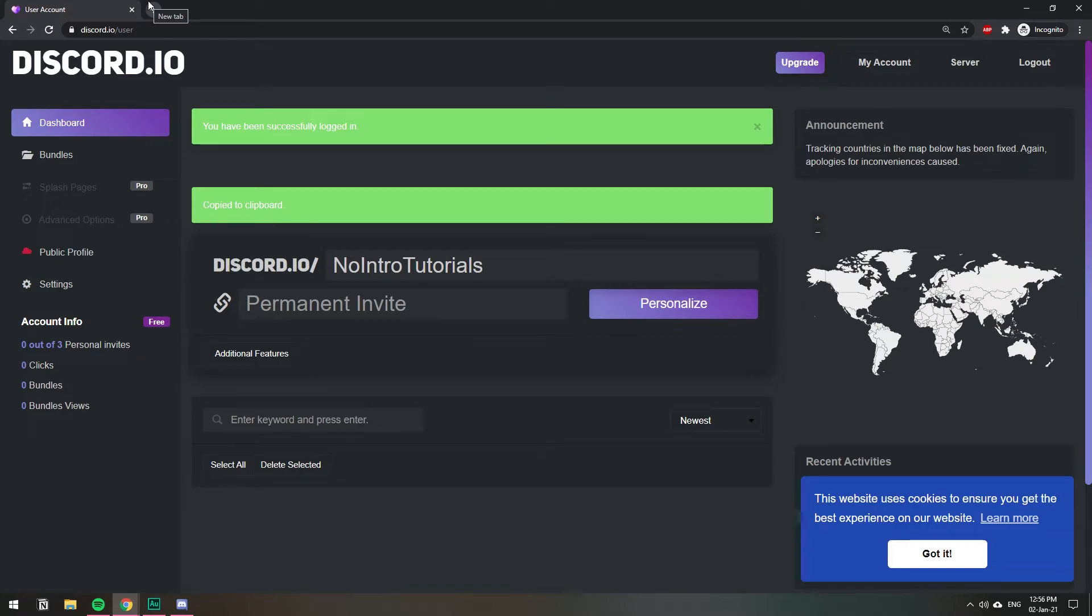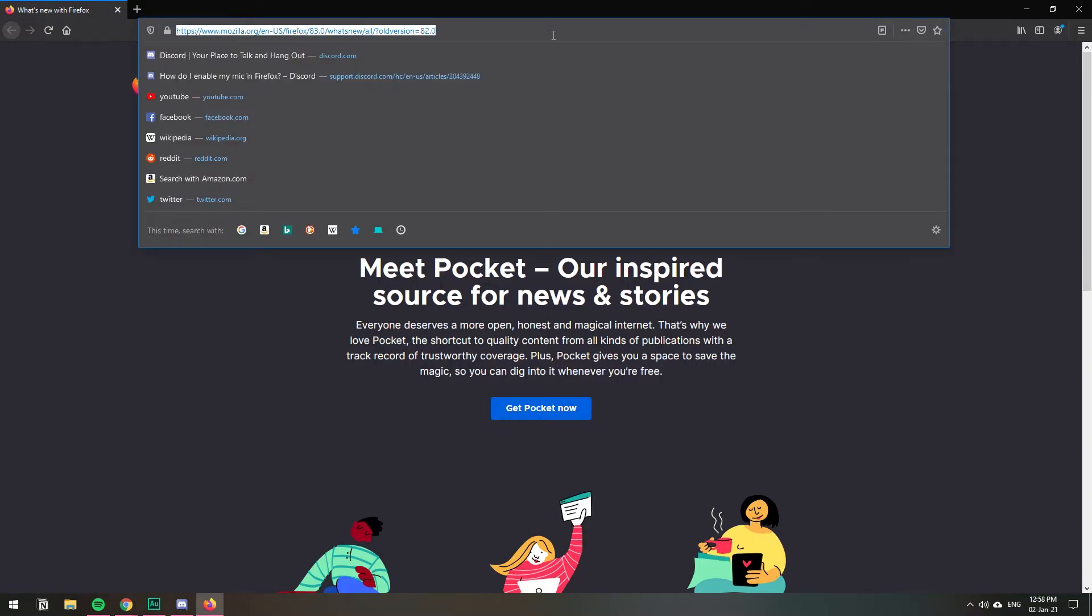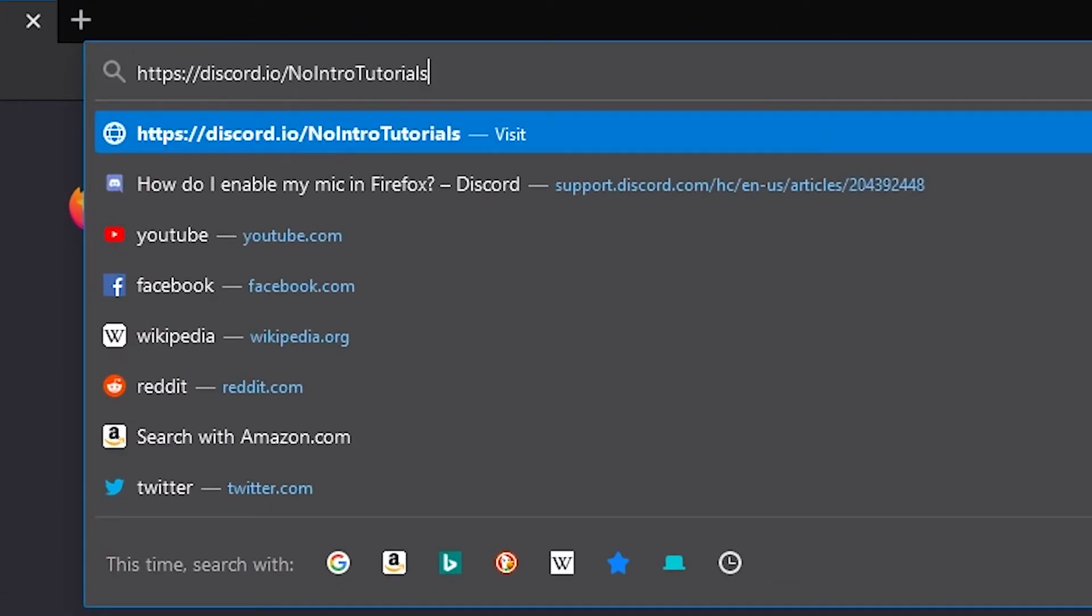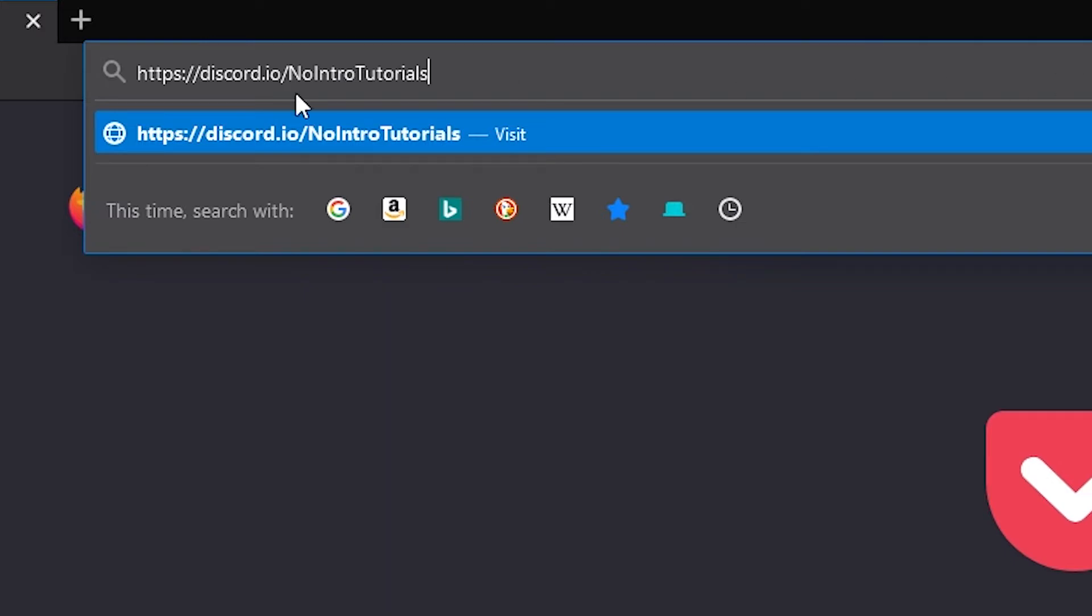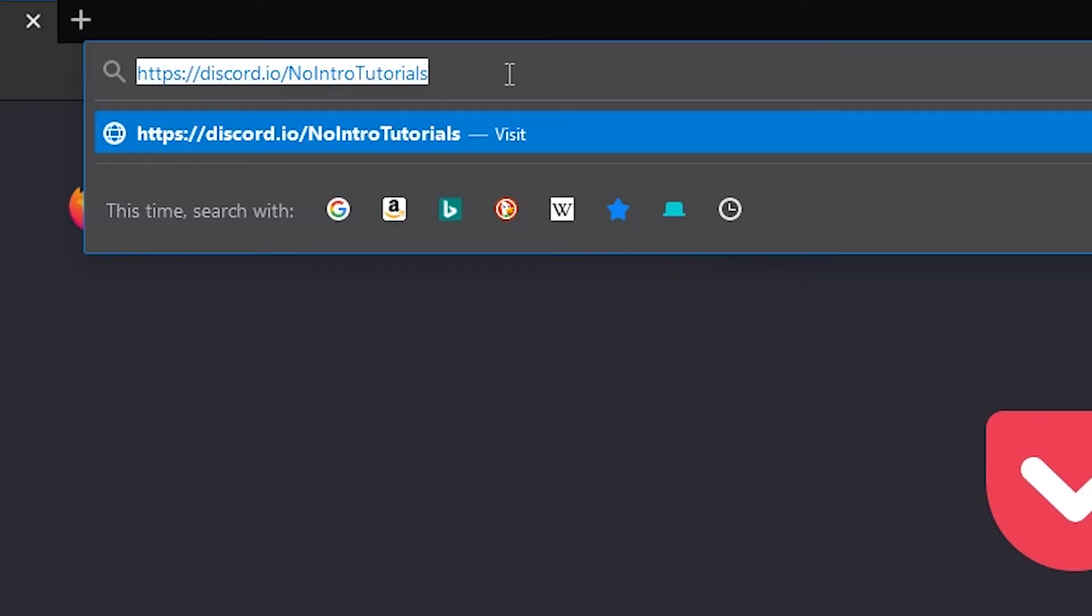Let's try another browser. So now I'm using Firefox and the reason why I'm doing that is to show you how it will look for the people that click on this custom invite. So I'm going to go to the address bar and paste discord.io/tutorials, right? I'm going to go to this side.